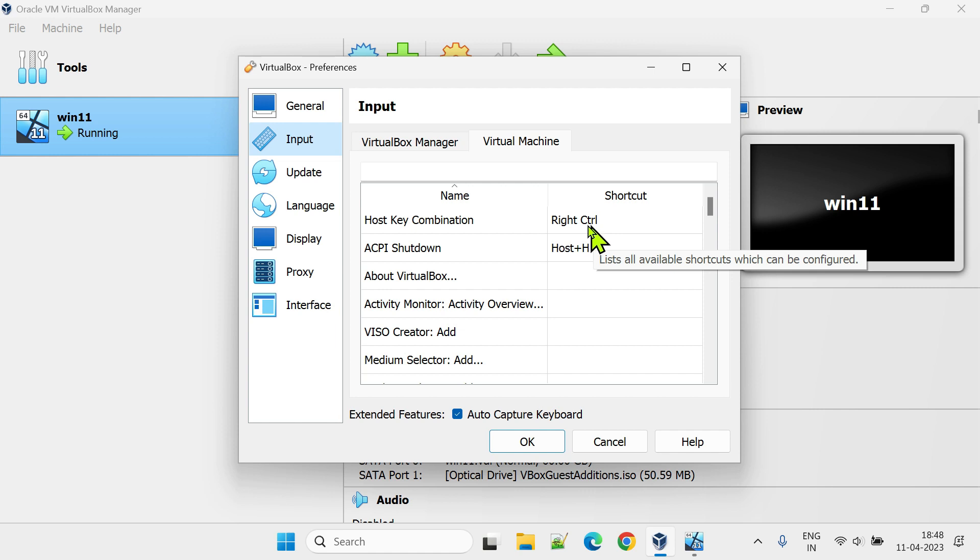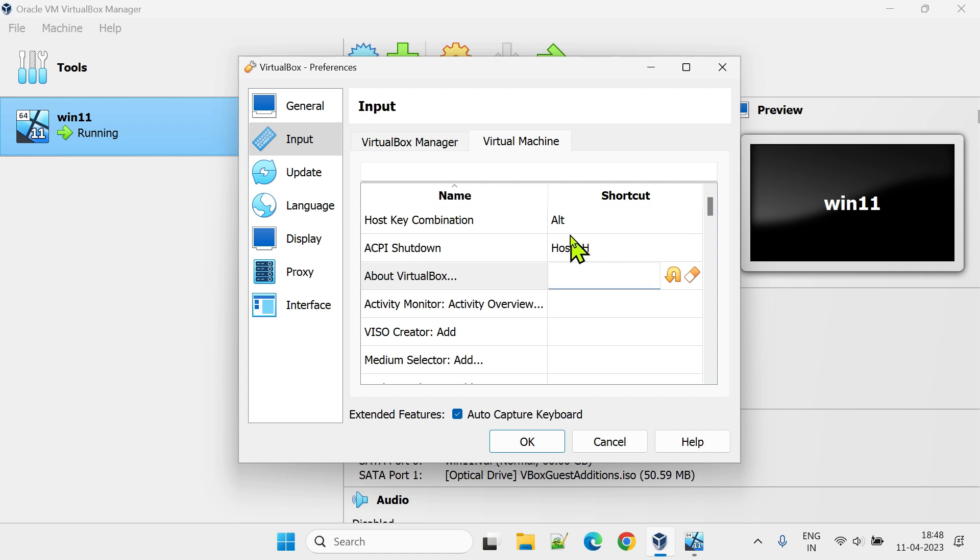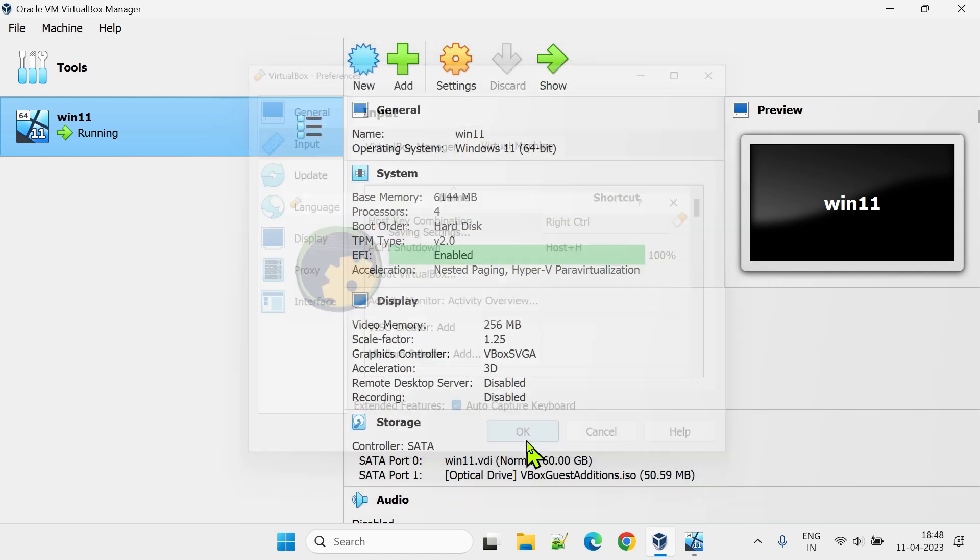If you already see right control here as I do, no action is needed, just go ahead and cancel this window. If it's something else, please place the mouse in this field and press the right control key on your keyboard. Click on OK to save the changes.